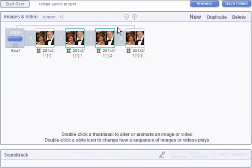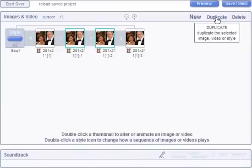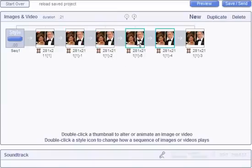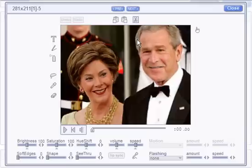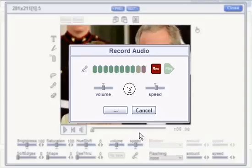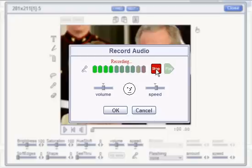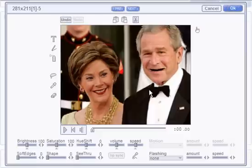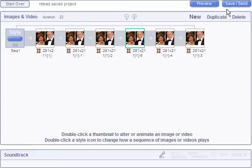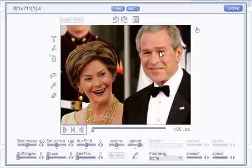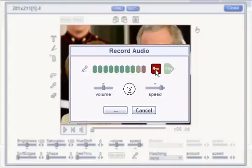Next, we'll select these two that already have audio, duplicate them to make two more, and go into each one and record new audio: "I'm going through a tough time, I need some encouragement." And: "Your tie looks nice."